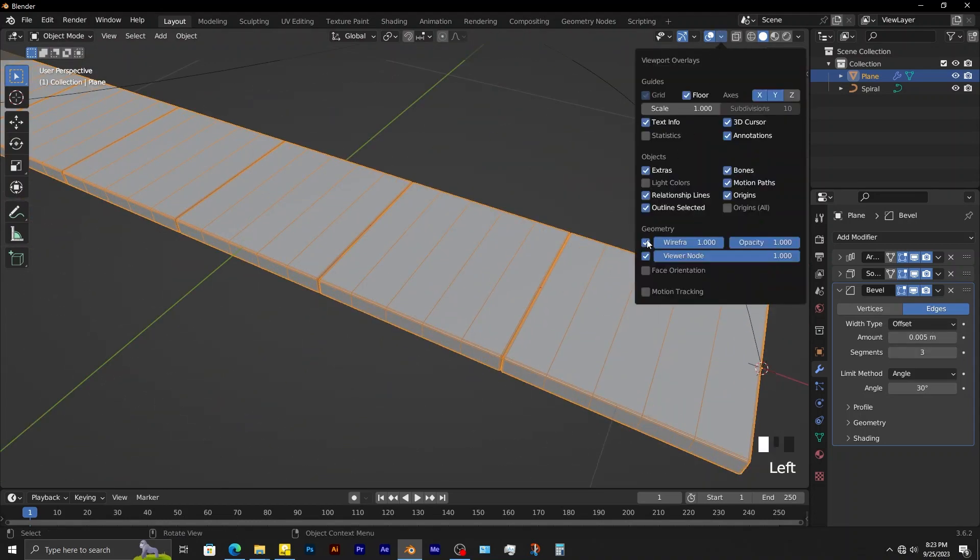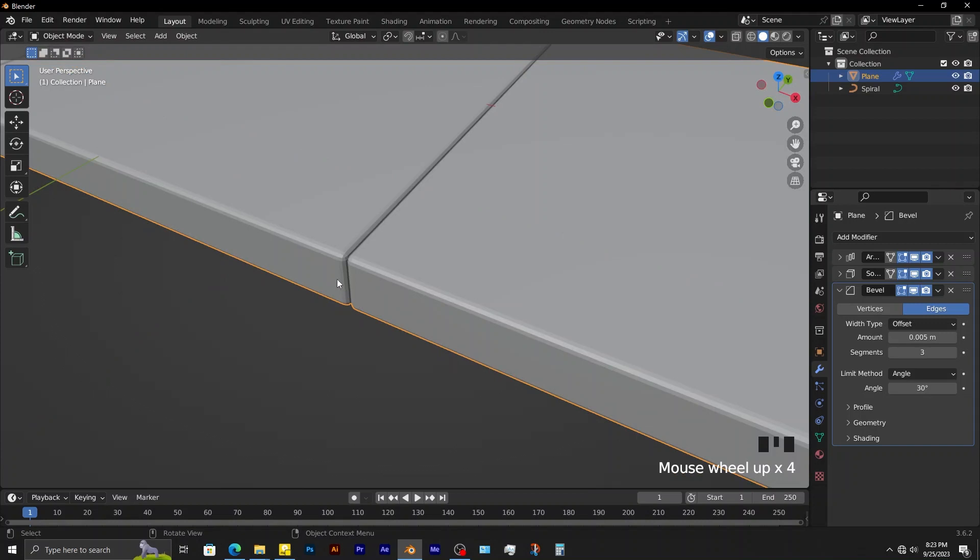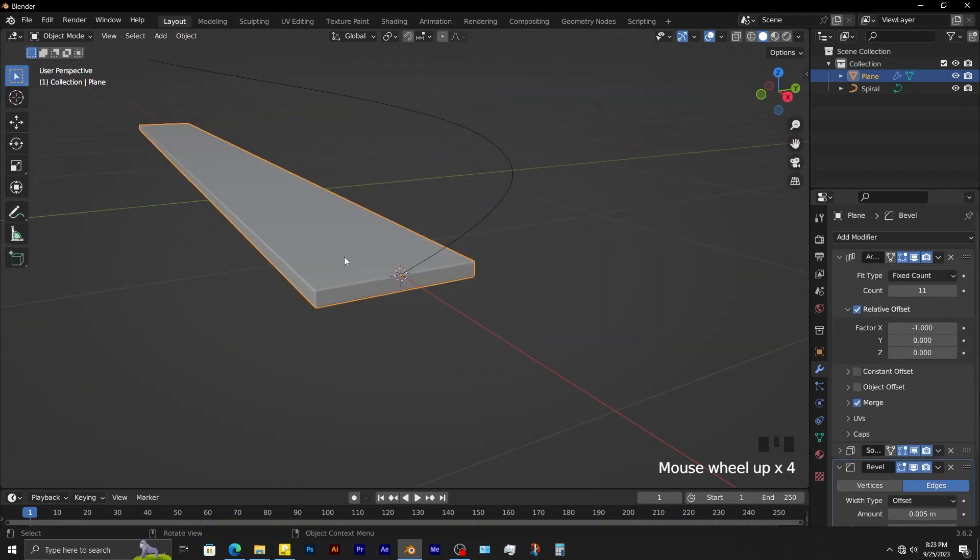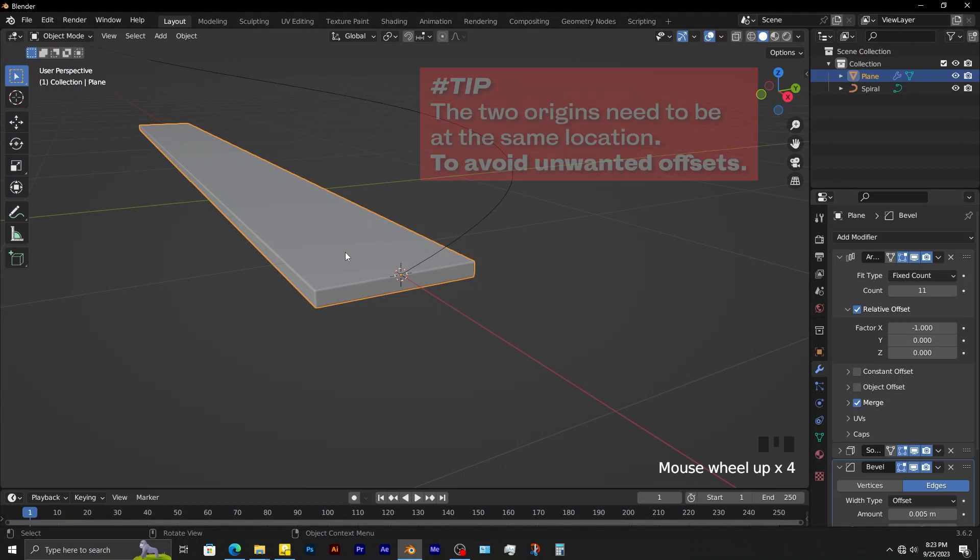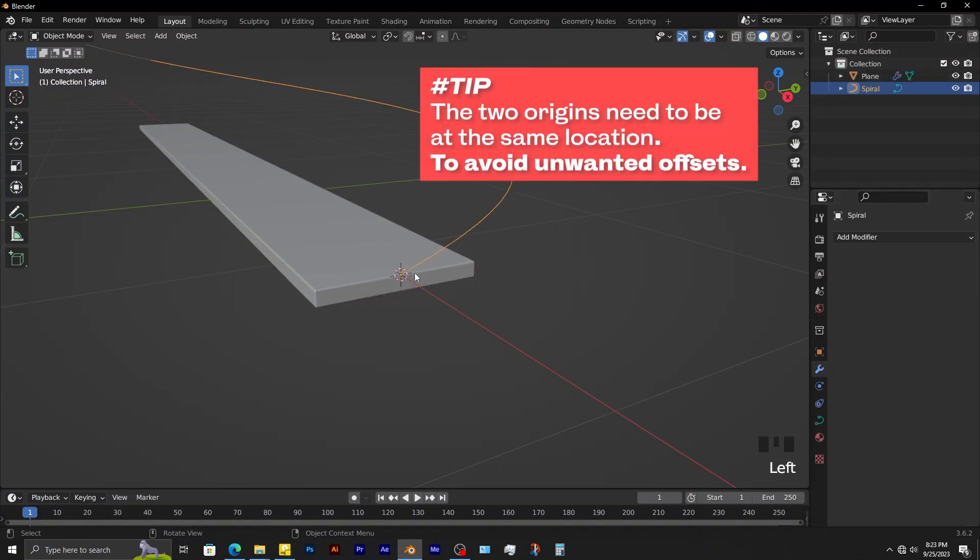You can see now that this object looks like it's segmented. To fix that, you enable merge in the array modifier. The origin of the plane and that one of the curve are exactly at the same location.